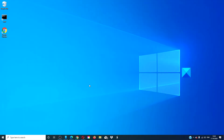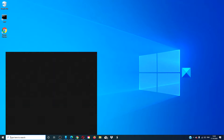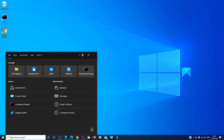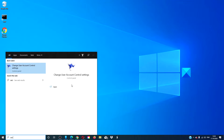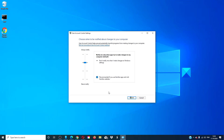Then, we can adjust the UAC level. Press Win+Q and type UAC to go to user account settings. Choose the level: notify only when apps try to make changes to my computer, and click OK.